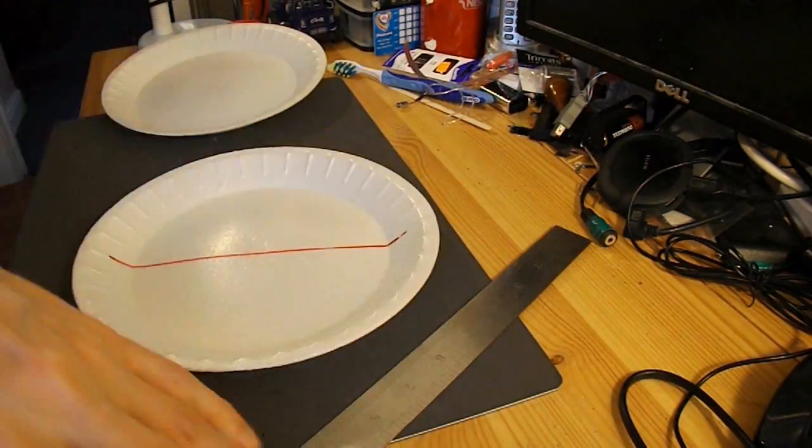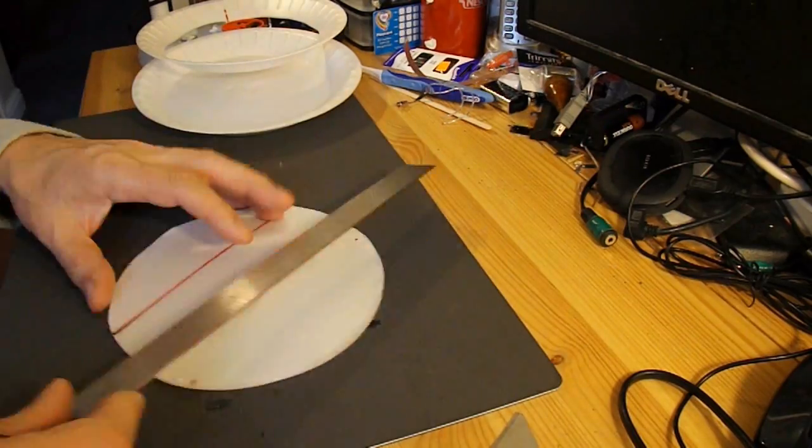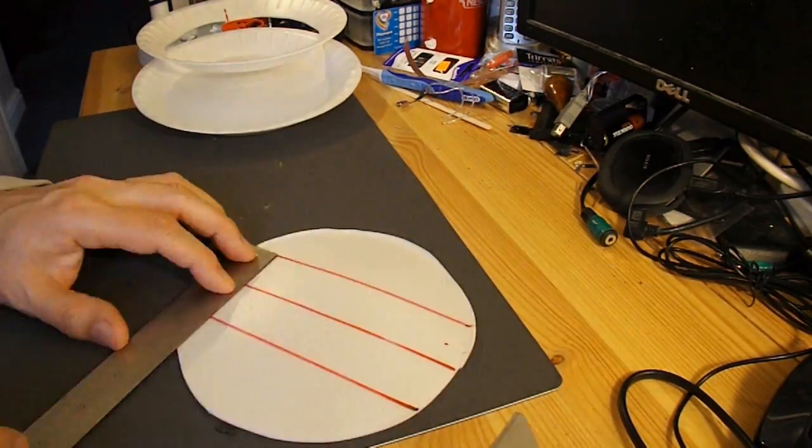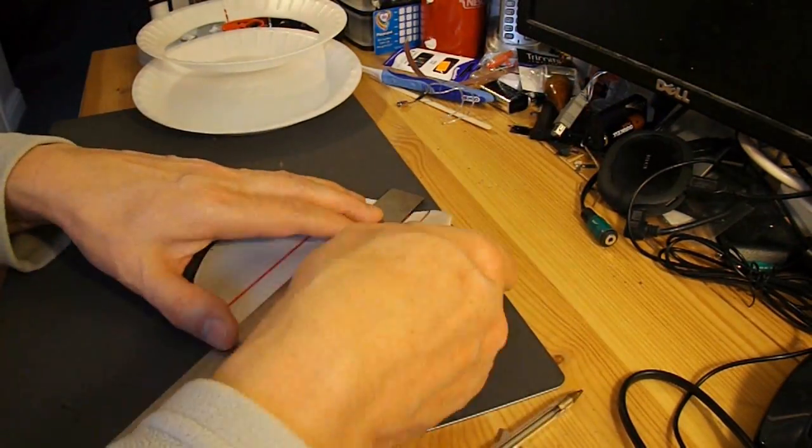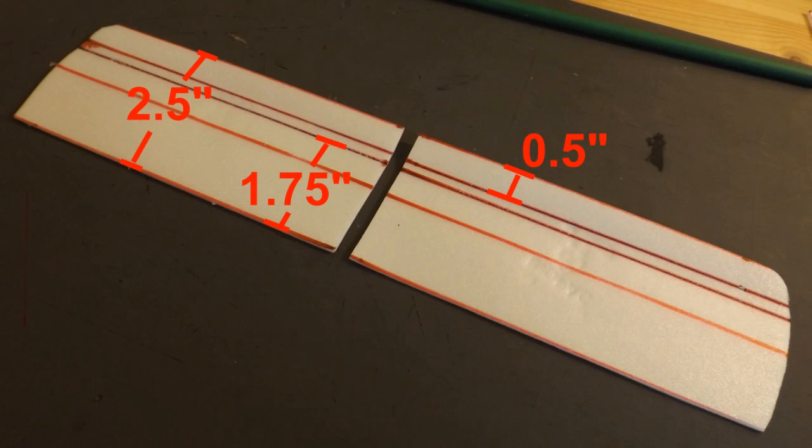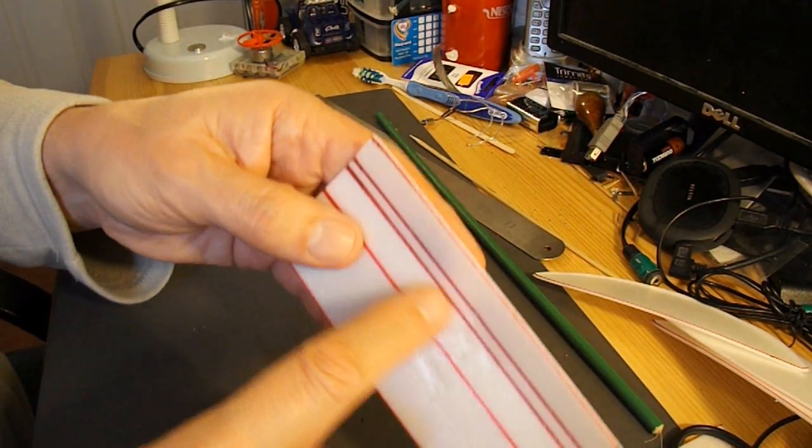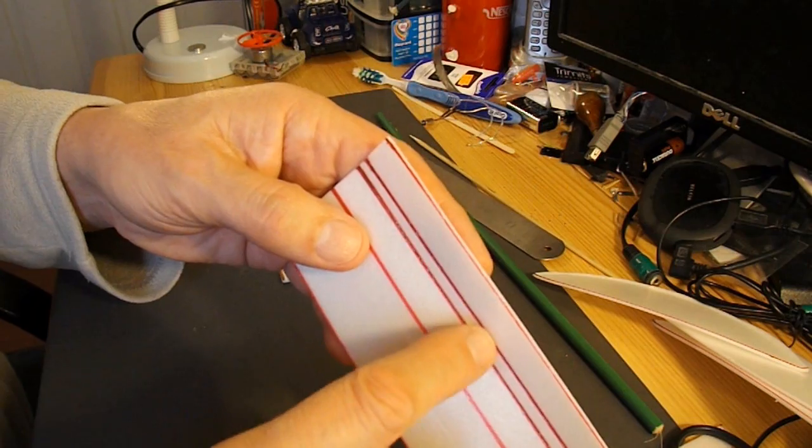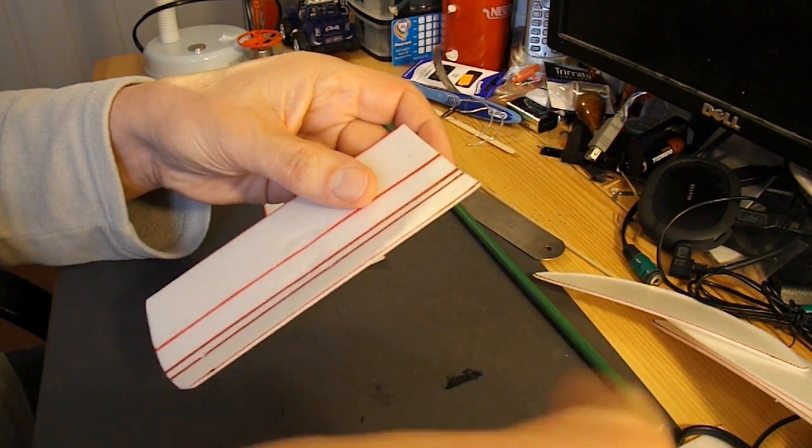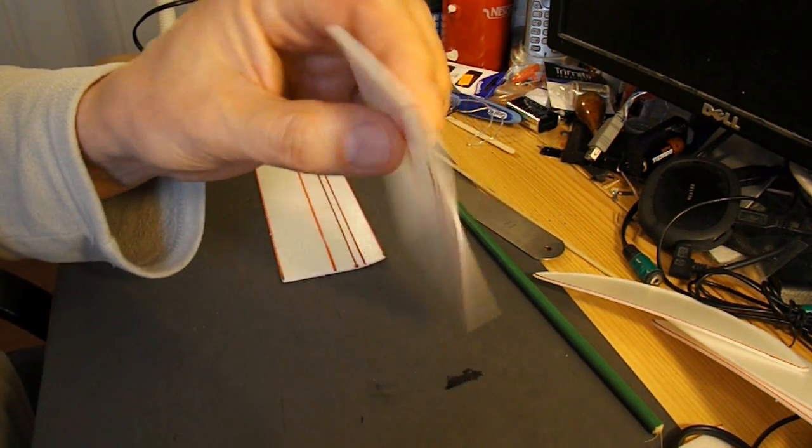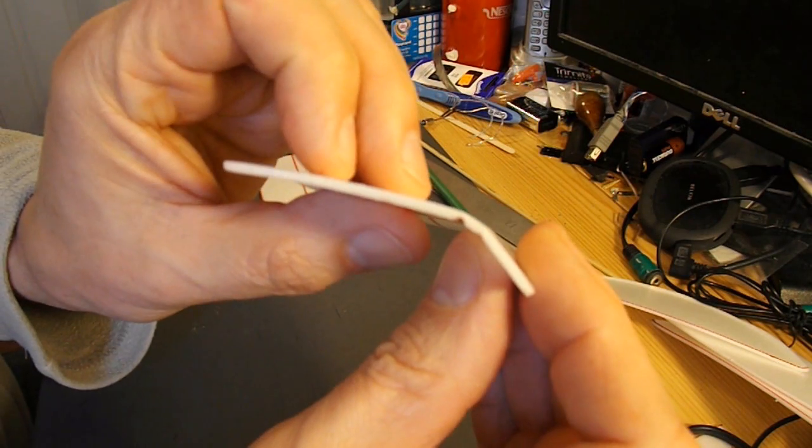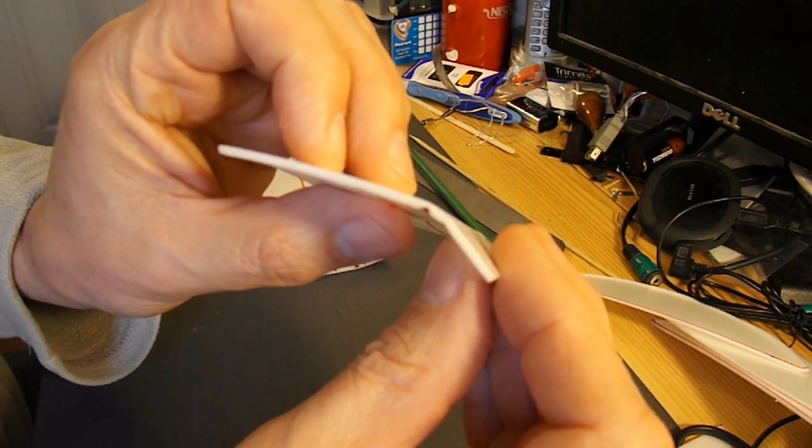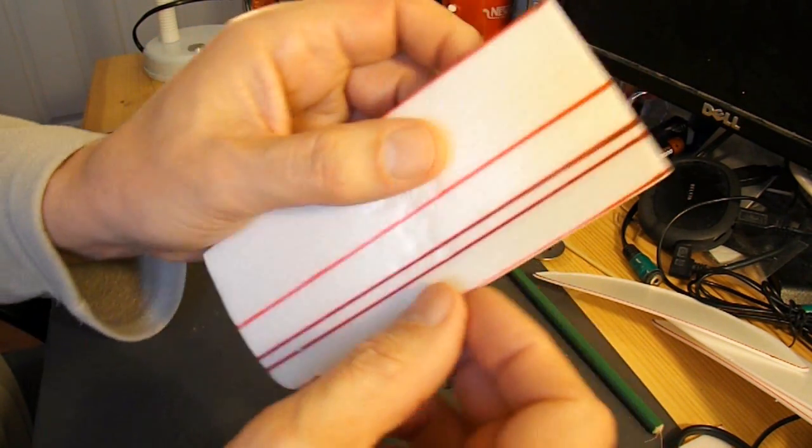It'll be one wing from each plate. I've scored a couple of lines there with my ball pen so that I can make a curve for the airfoil shape.